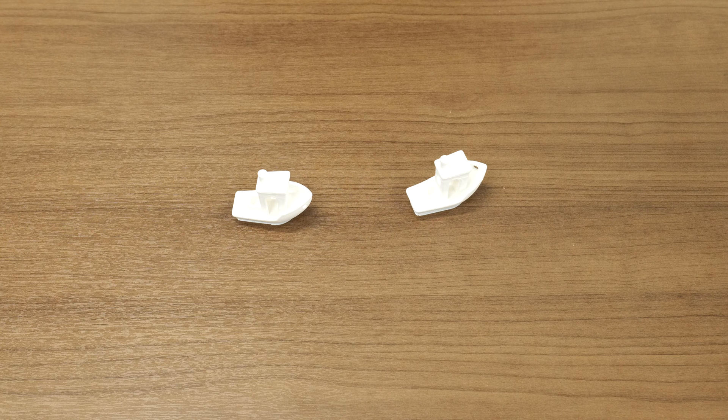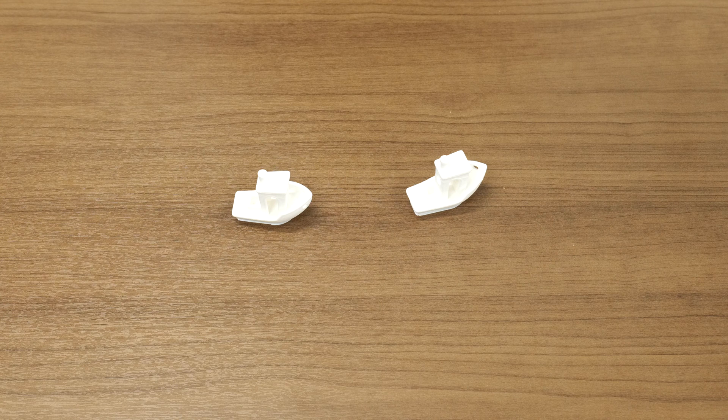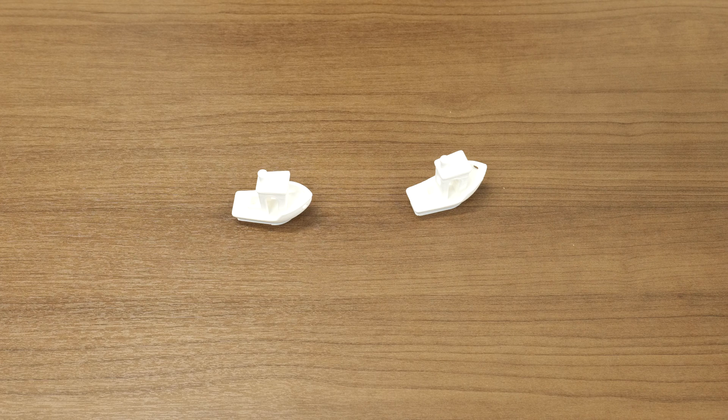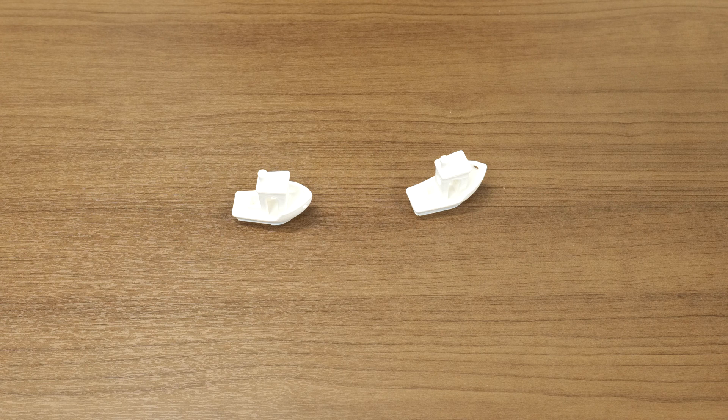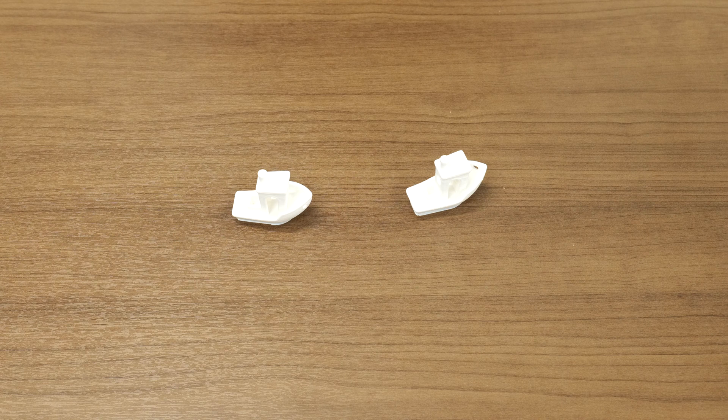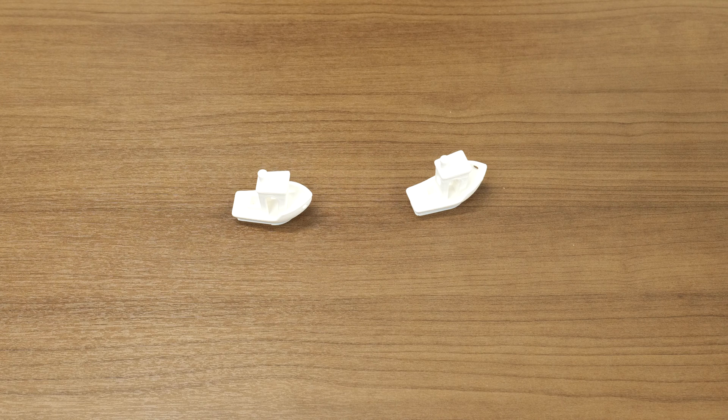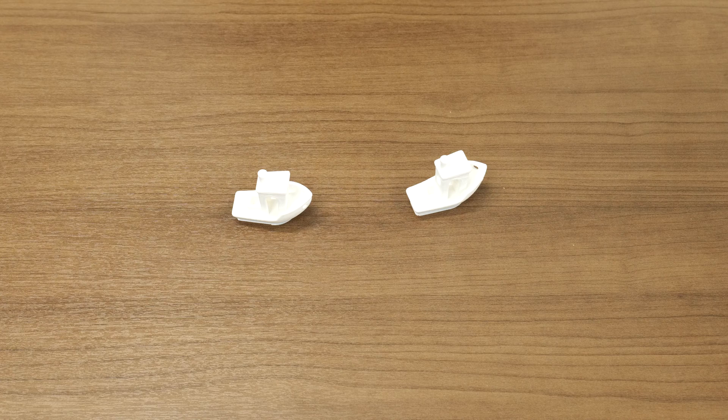So with the speed increase, that's valuable for your time if you're printing things frequently. And obviously with the FlowTech, its claim to fame is that you don't have to heat it up to change nozzles.